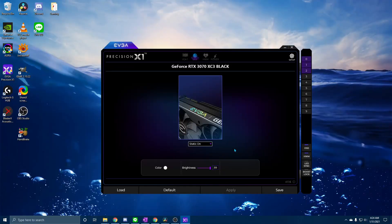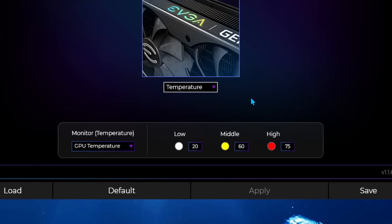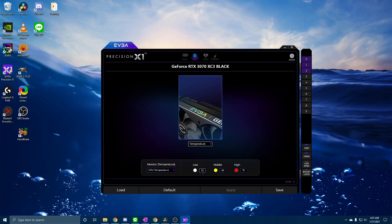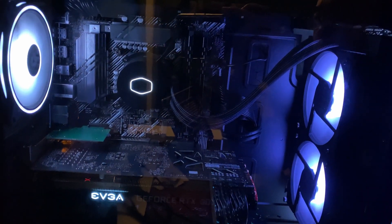One other cool feature I noticed in the EVGA software is that similar to the Aura Sync software, there is a temperature function where you can use the lighting on the EVGA logo as a warning system based on the temperatures of the GPU. At lower temperatures, such as below 20 degrees, the lighting will stay white. At 60 degrees Celsius the colors will change to yellow, and the red light comes on when you reach higher temperatures above 75 degrees Celsius. So again, you can use these lights as a warning system in case things are getting too hot. That is how you adjust the color on your Build Redux PC, or at least that's how I did it on mine. I hope it was helpful.